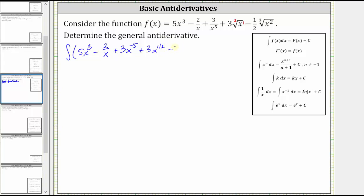Now we have minus one-half times the cube root of x squared, which is equivalent to minus one-half times x to the power of two-thirds. And now to find the antiderivative, we integrate each term and we'll add a plus C at the very end.